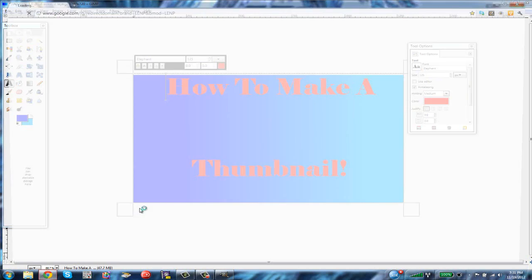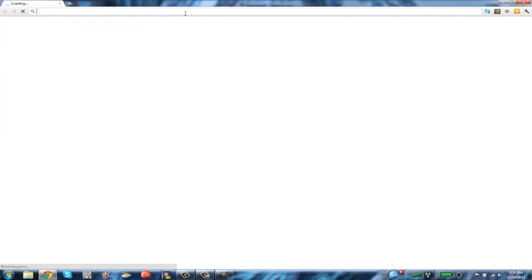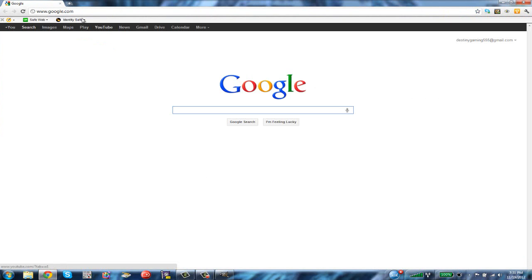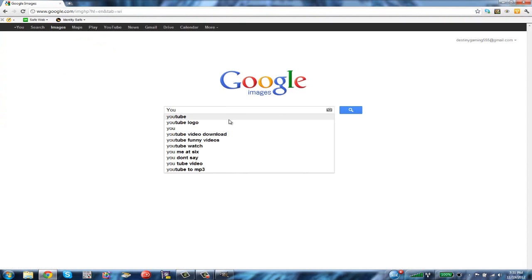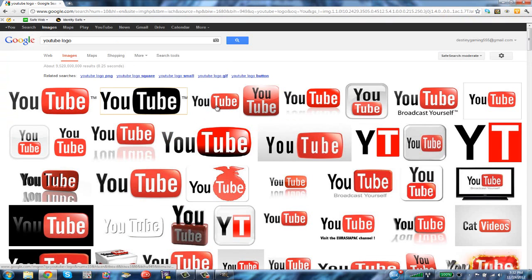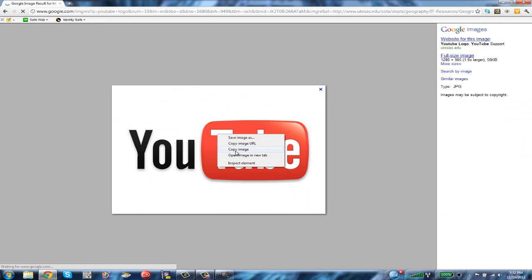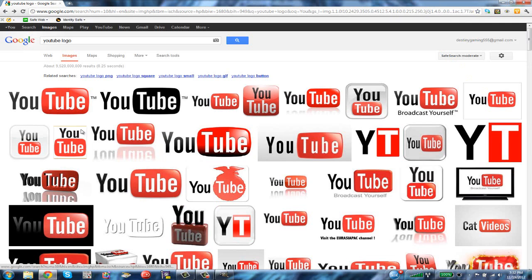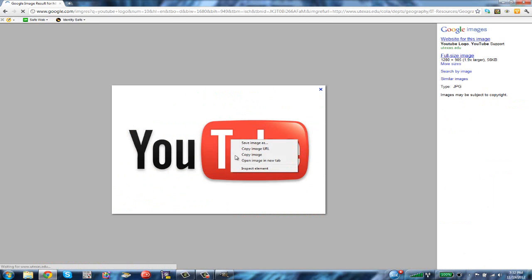Open your web browser and go to google.com. Click 'Images' and type in what you want — I'm looking for a YouTube logo. Find an image you like, right-click it, and copy the image.